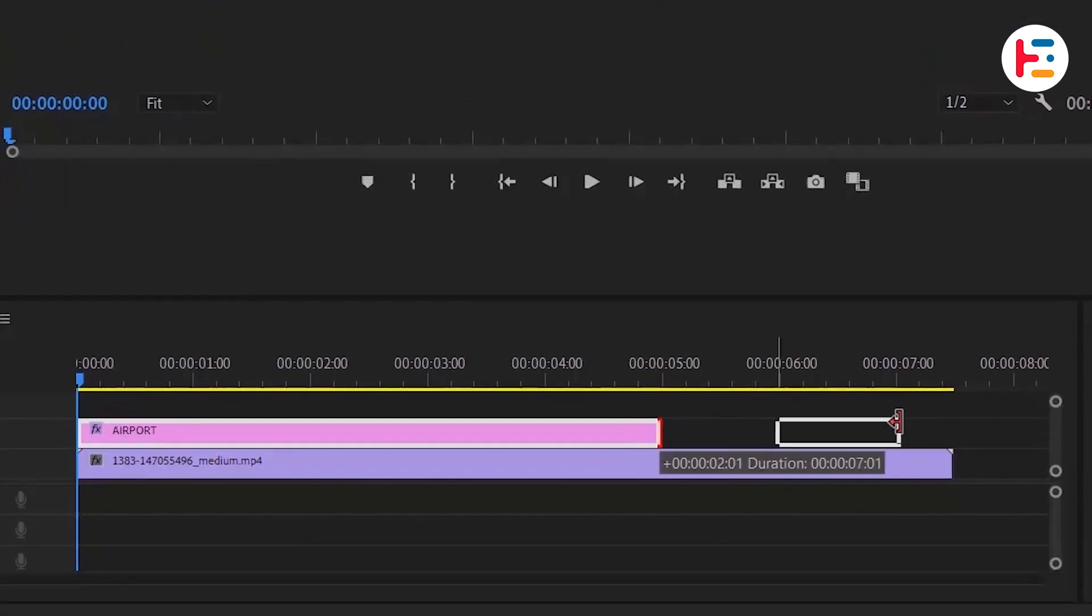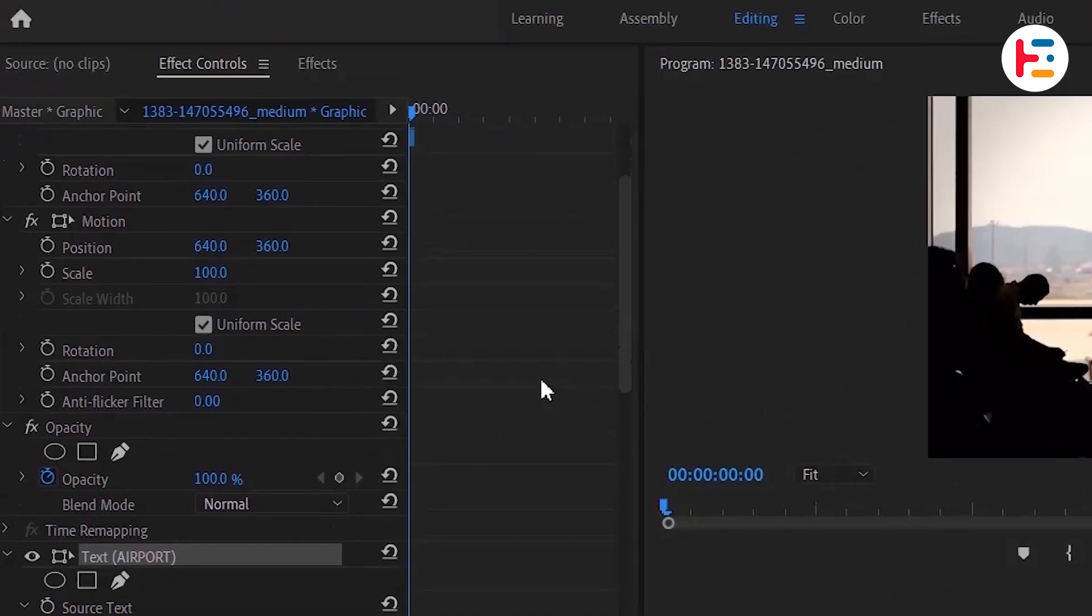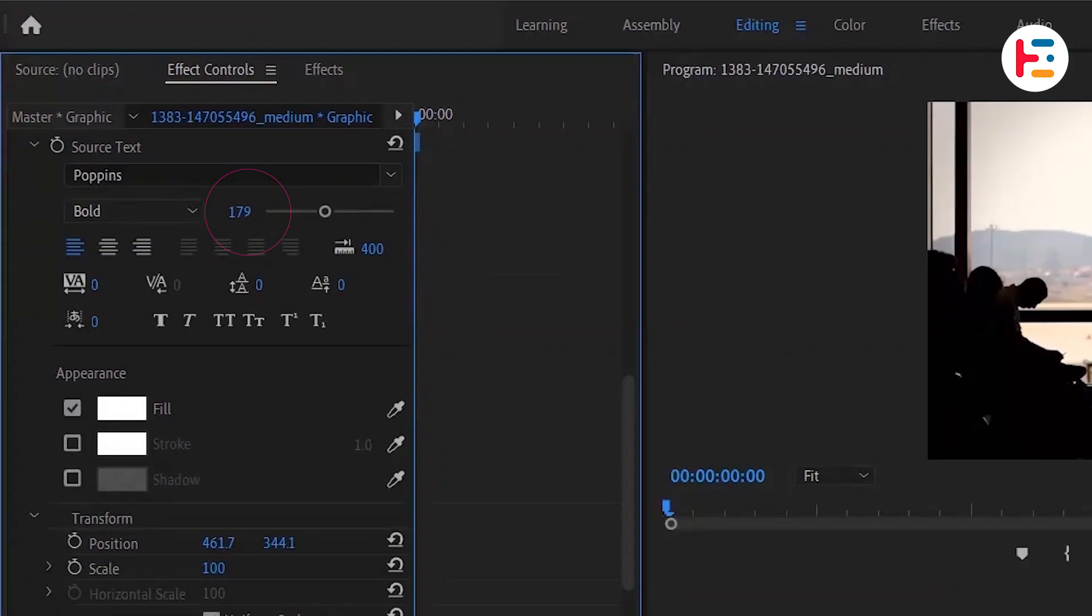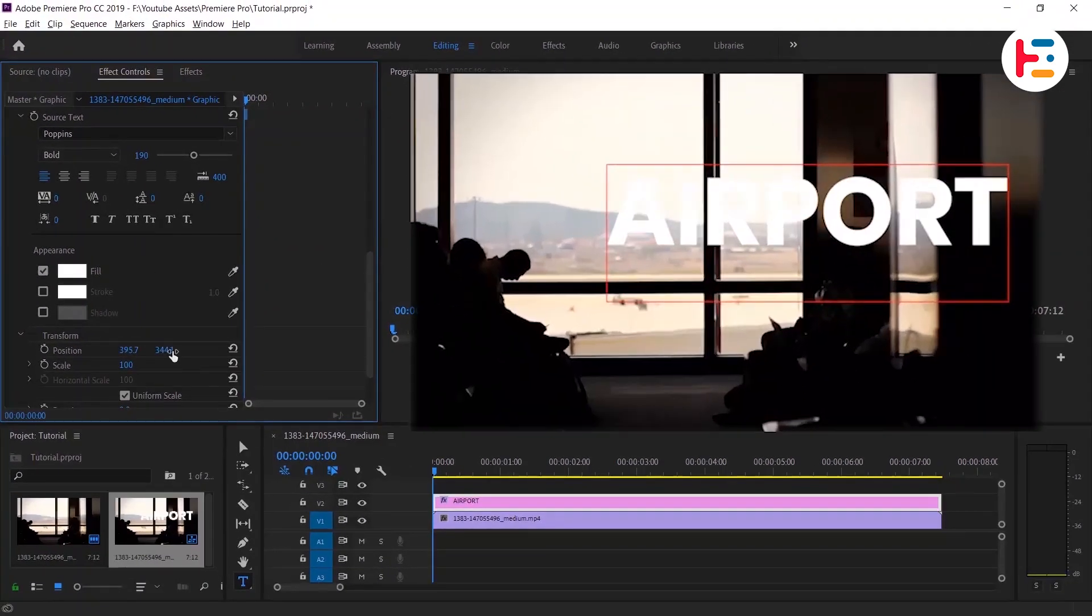Expand the text layer to same time duration of your clip. From effect controls you can resize and adjust position of text based on your need.